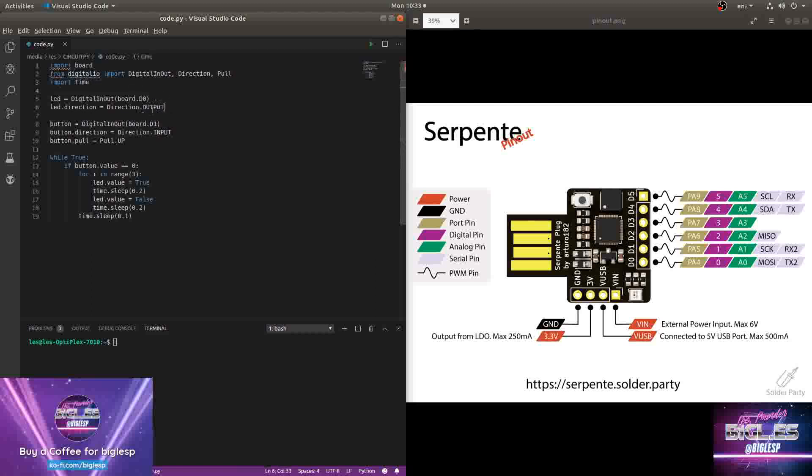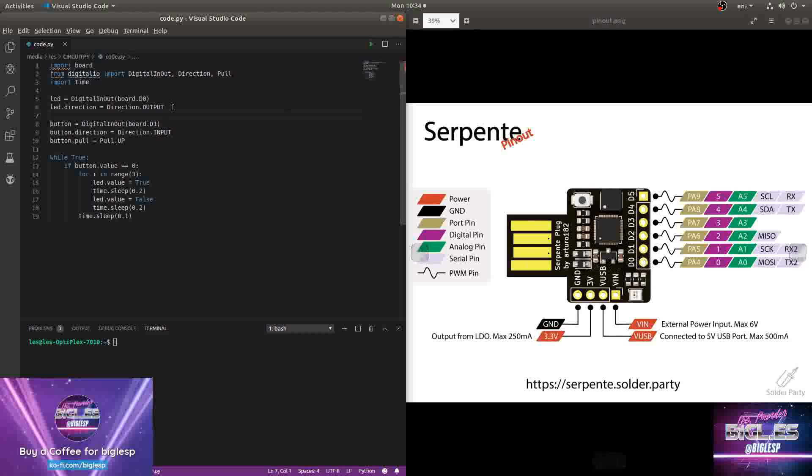So the first object I'm going to create is LED, which links to the LED connected to pin 0, D0, which is here. This is an output. I want current to flow to it so that the LED turns on.